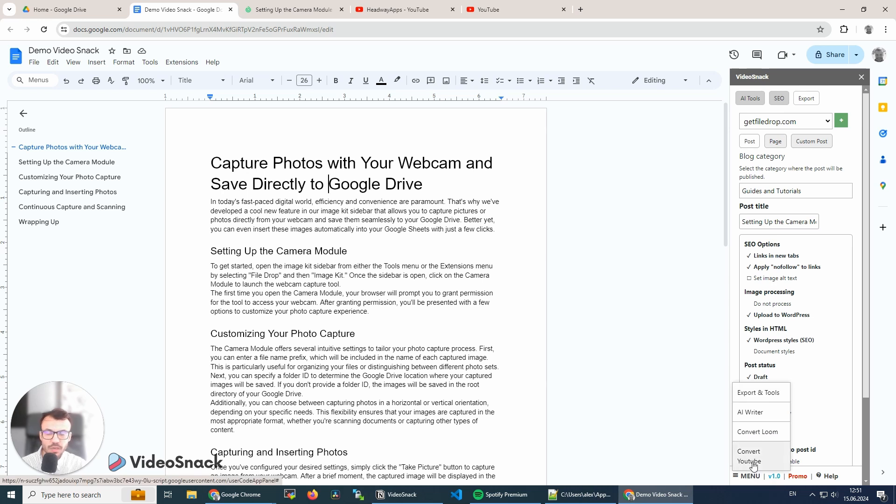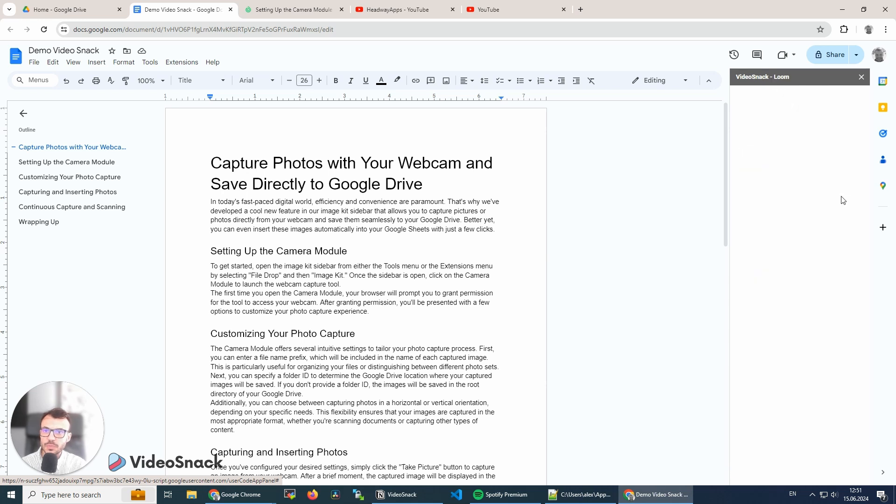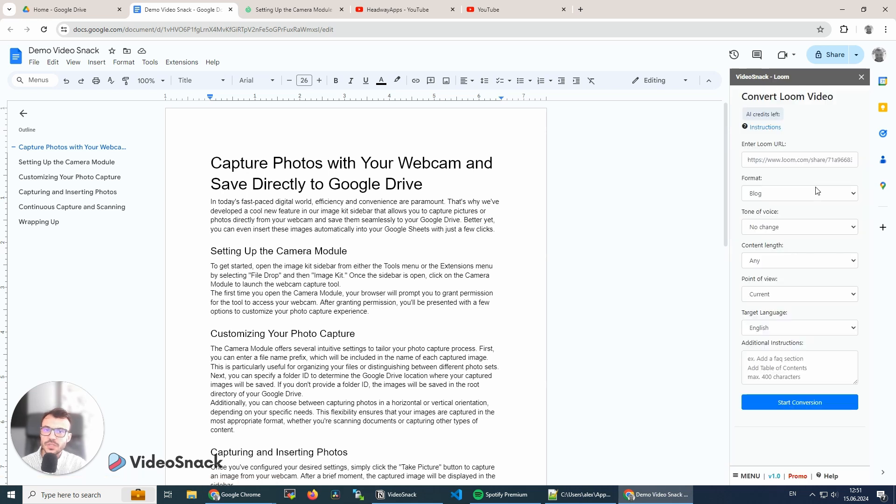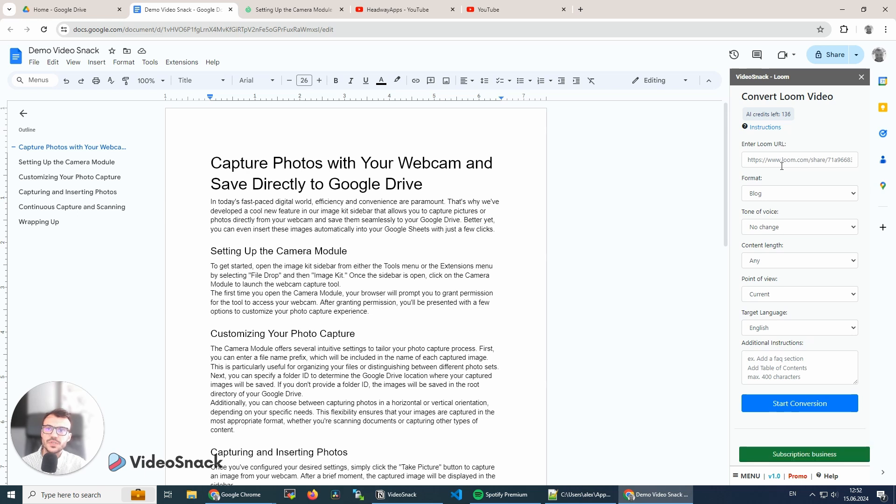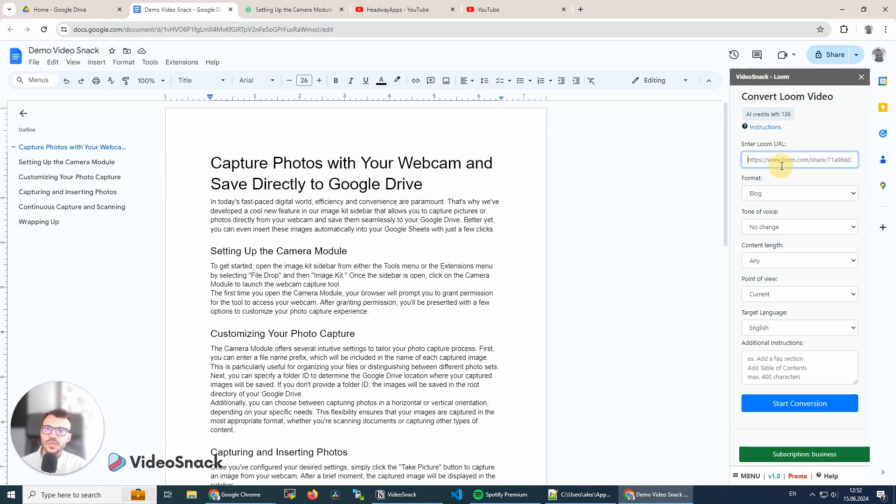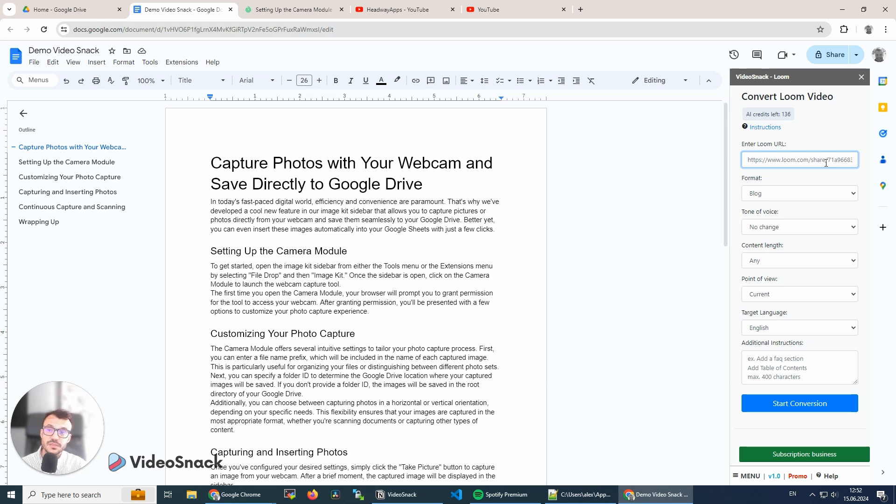At the moment we can convert YouTube videos, but we also can convert Loom videos. And it works the same as YouTube videos. We just need to make sure that the Loom video—actually I'm using Loom now to record this video—has the transcript generated. Sometimes after you record on Loom, it might take a few seconds or minutes depending on how long the video is.